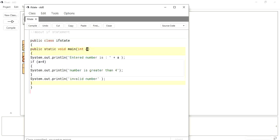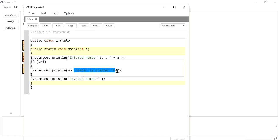An integer 'a' is declared — any number you enter is printed. If 'a' is five and five is greater than four, you will get the statement 'number is greater than four'. If not, you get 'invalid number', but you will not get 'number is lesser than four' because only the if statement is used — if the condition is true it prints, if false nothing happens.